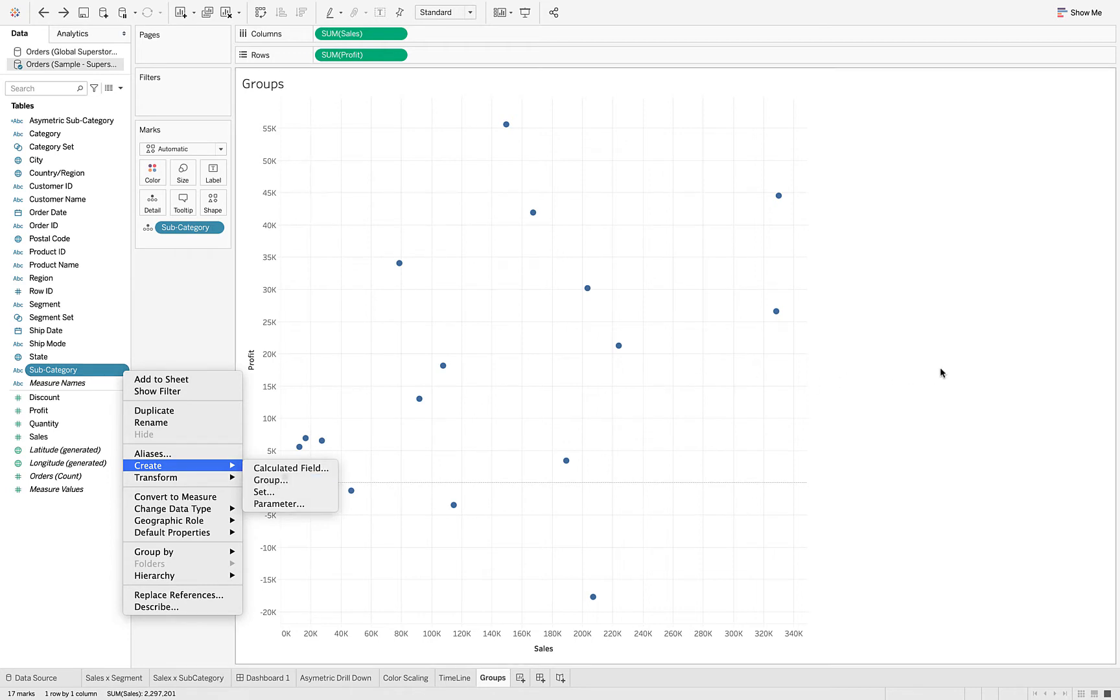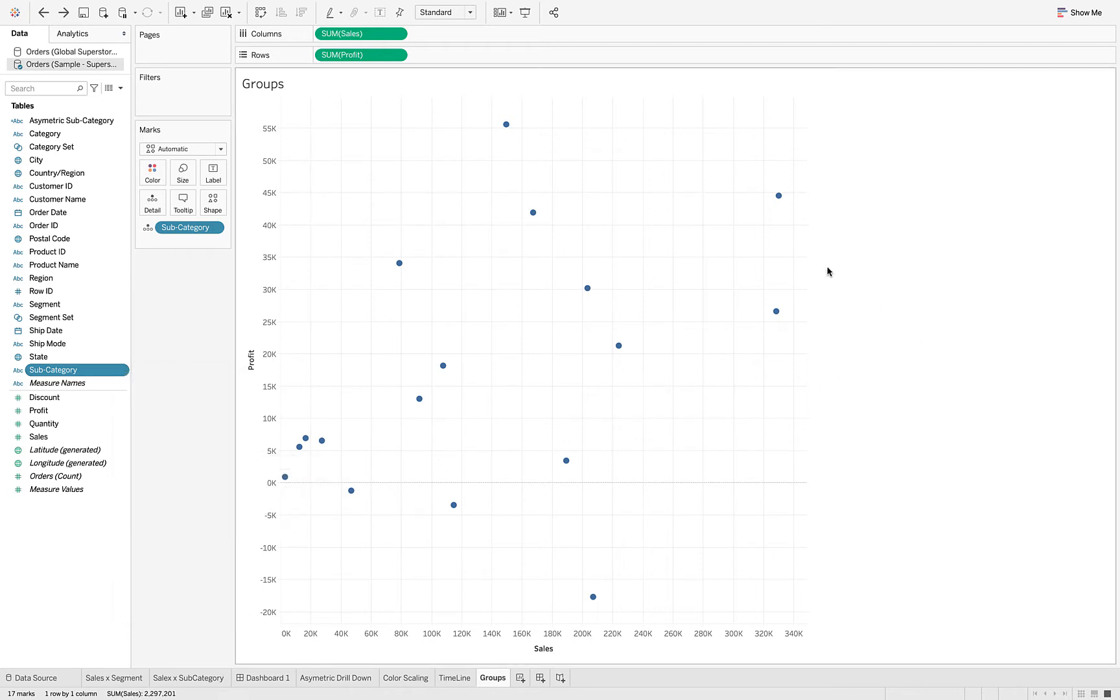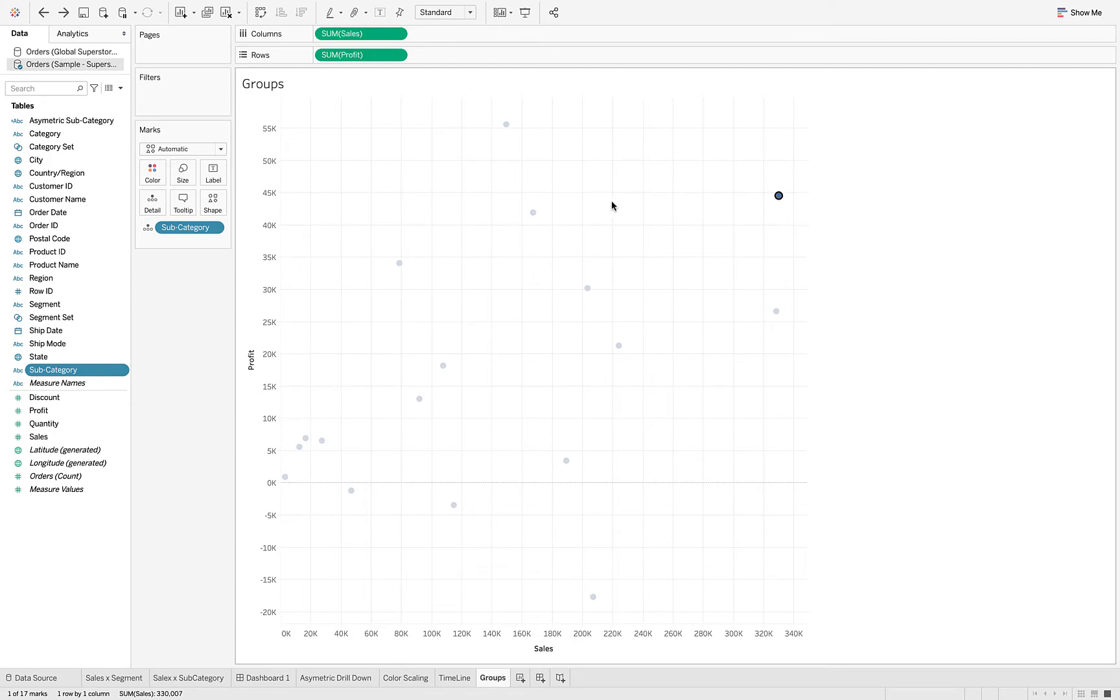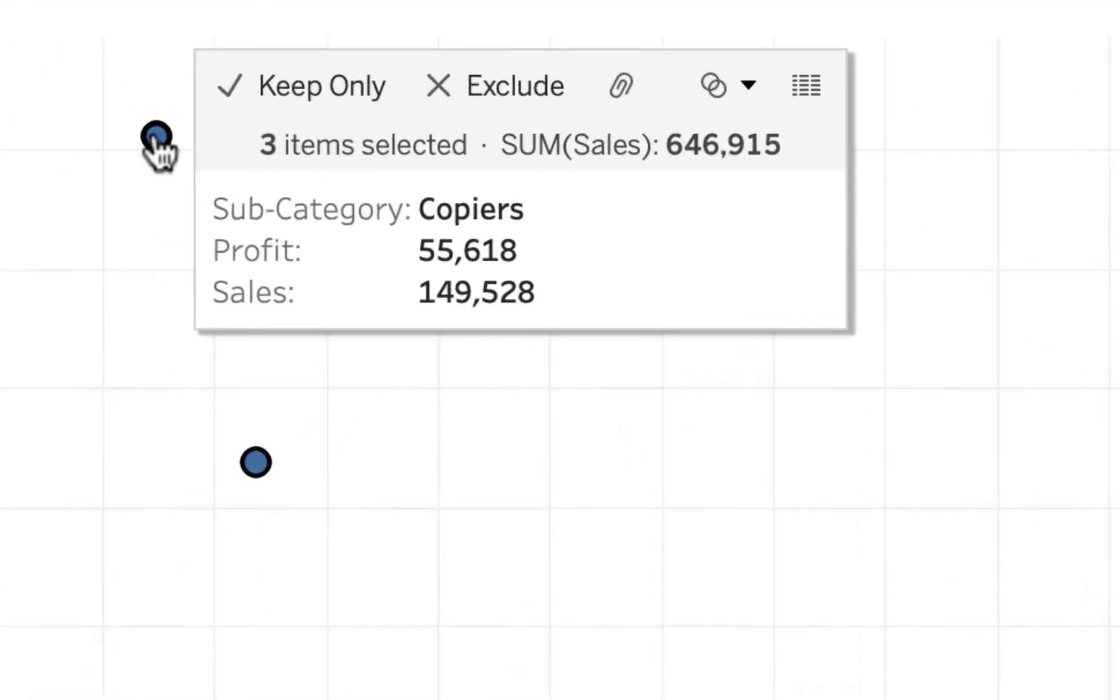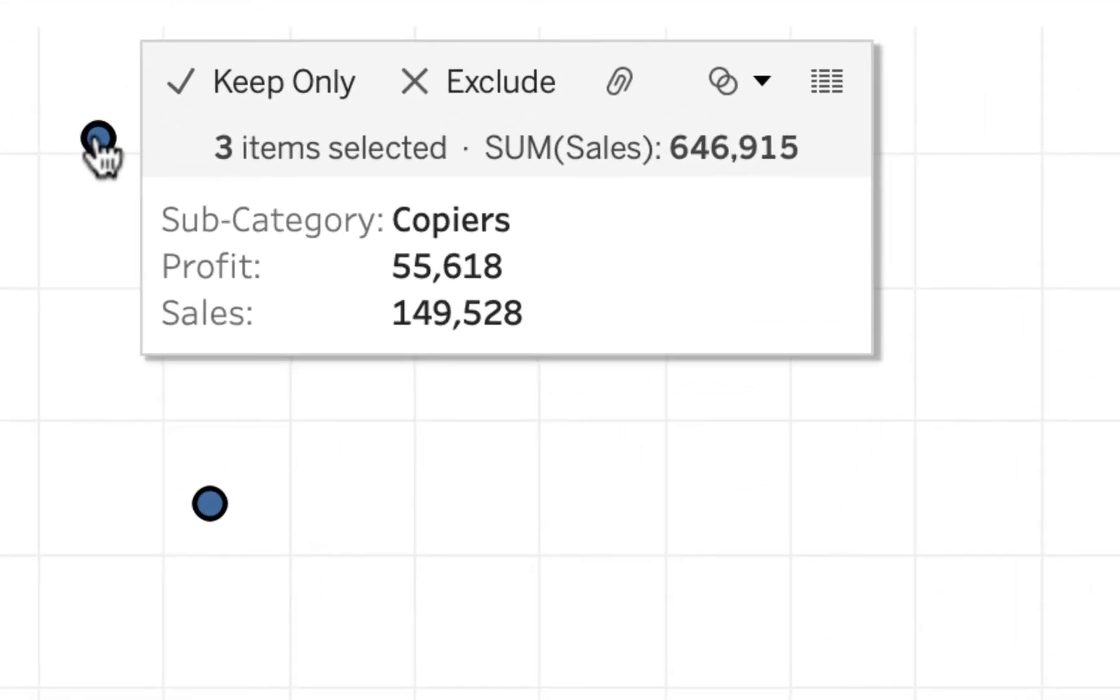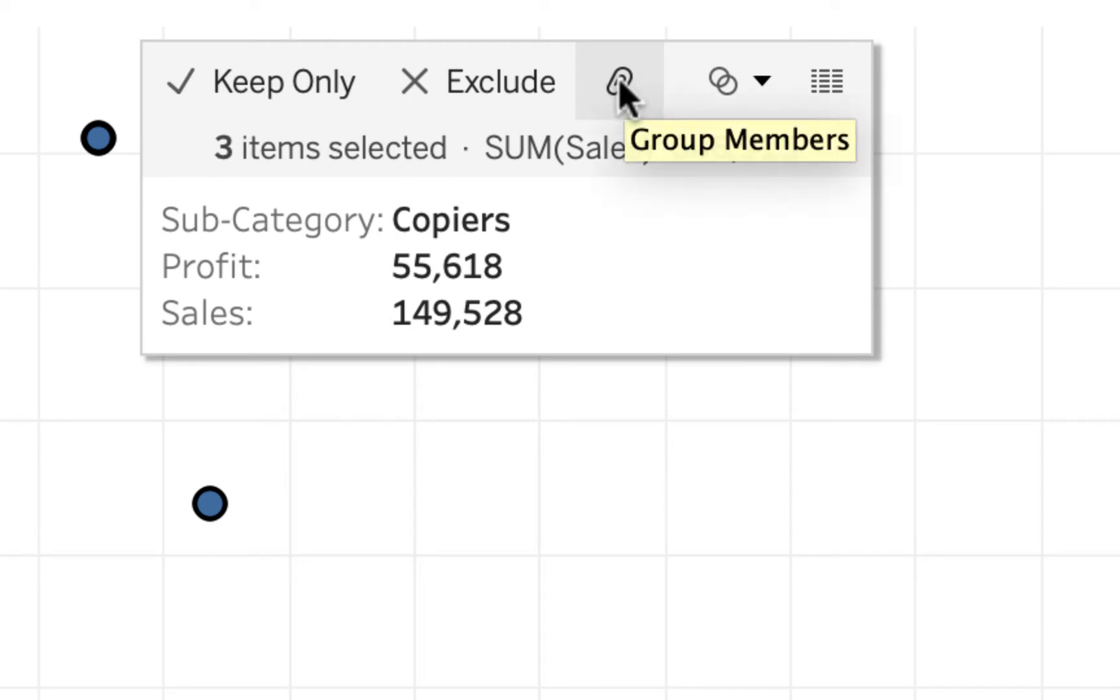So I'm going to do it by selecting the marks. I'm selecting each mark, holding down either the control on Windows or the command key on Mac, and you can see I've got all three selected. Now I'm going to choose this paperclip icon for grouping.